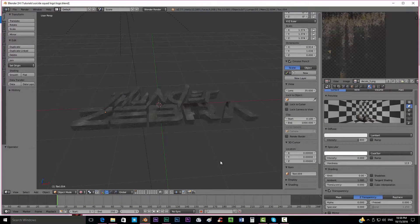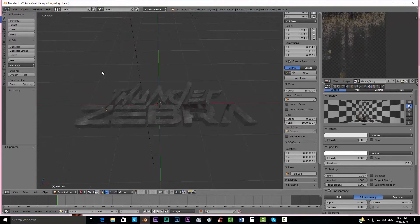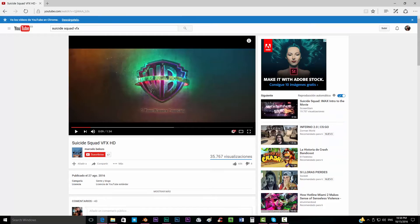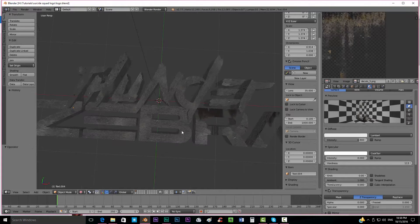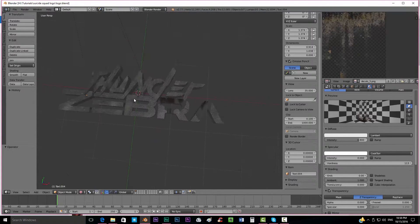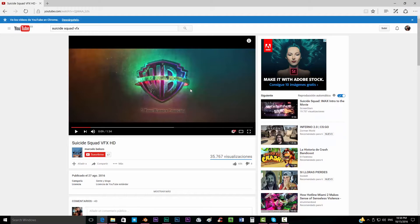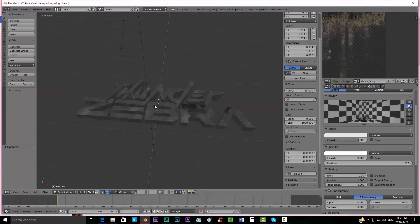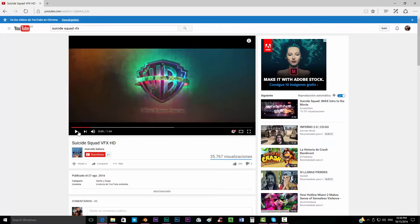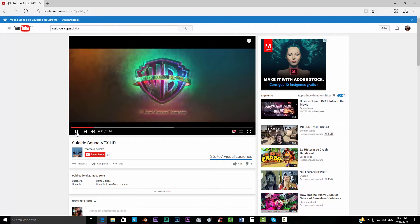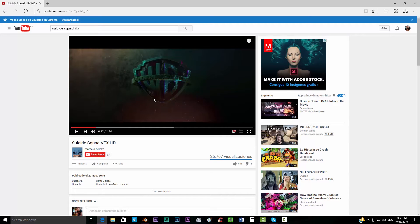Hello everybody and welcome to FreakinFX where we're going to continue the second part of our tutorial on how to make the Suicide Squad intro. We were using this video as a reference and we already created some nice letters with these decals and these leaks. We're going to proceed today with the lighting and also with the neons that we're going to create. First we want to get the reference video and play it so we can more properly see the lighting that this scene has.